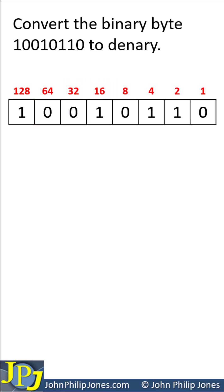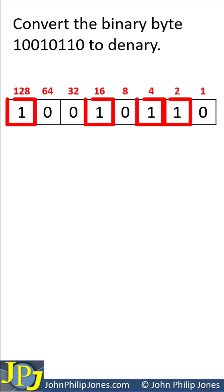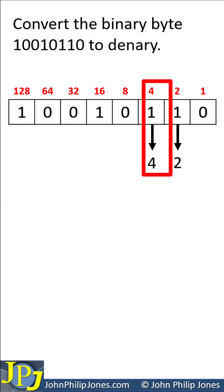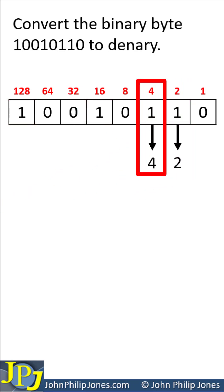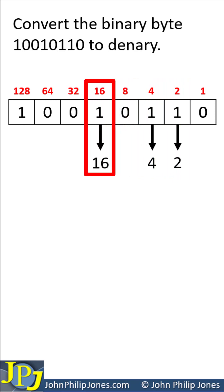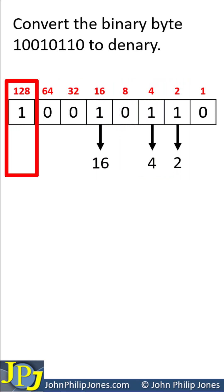So we only take note of where there's a 1 in the binary number, which we can see here. So we write down 1 lot of 2. This means 1 lot of 4. Here we've got 1 lot of 16, so we write 16 down, and here we have 1 lot of 128, so we write that down.